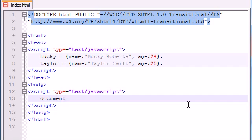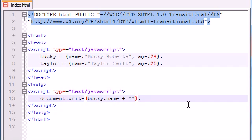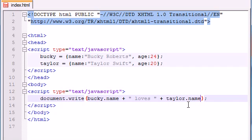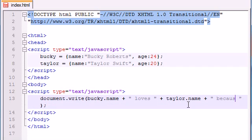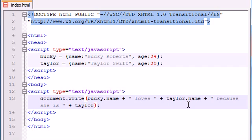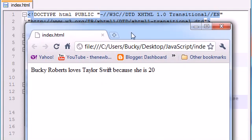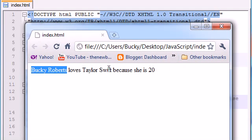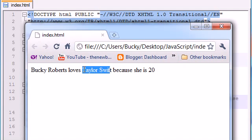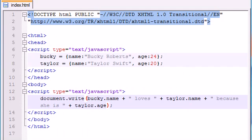document.write, and go ahead and write like, Bucky name loves Taylor name because she is Taylor age. Now let's see if I mixed anything up, or messed it up, or whatever. Bucky Roberts loves Taylor Swift because she is 20. Pretty cool.